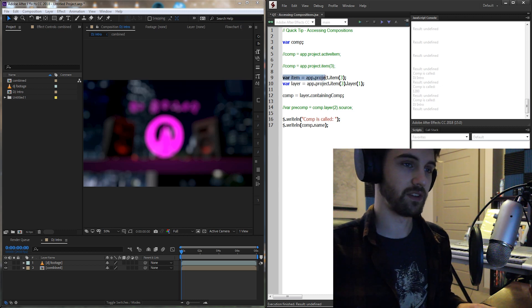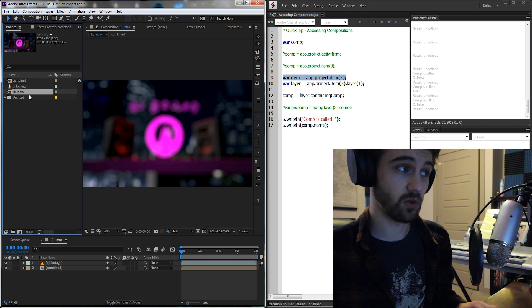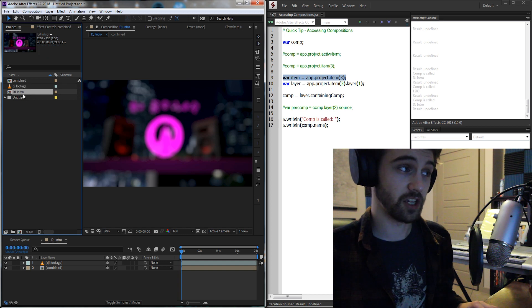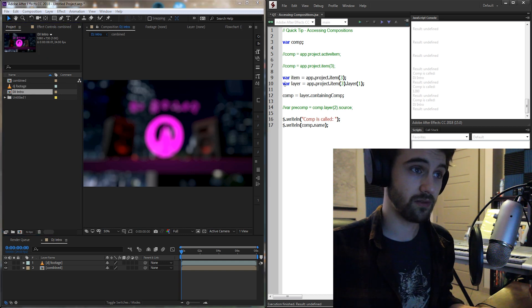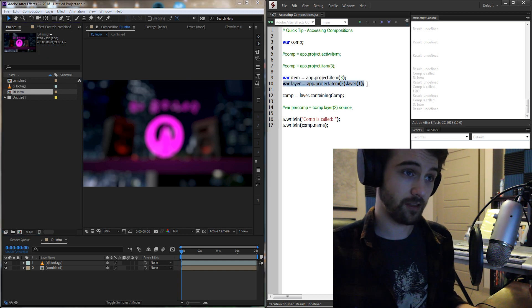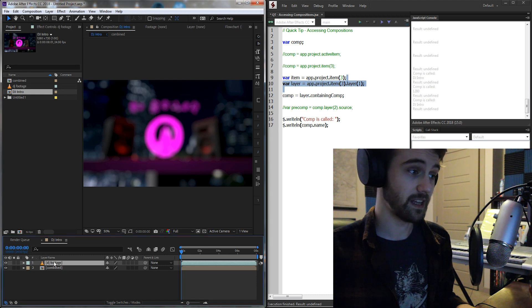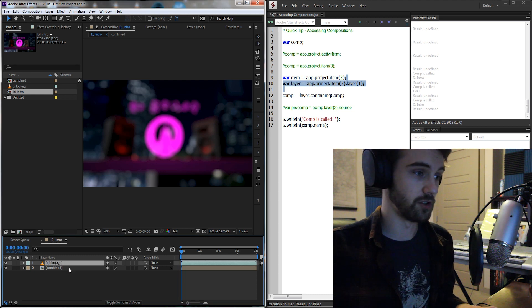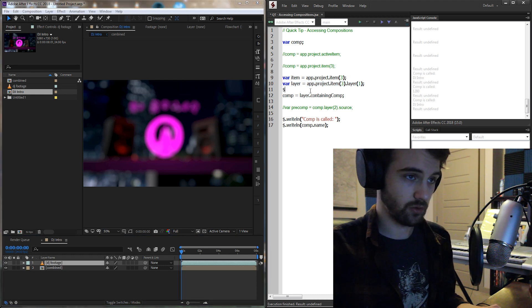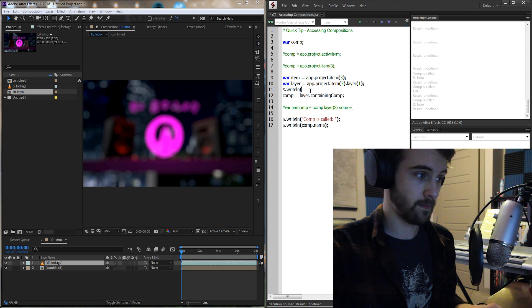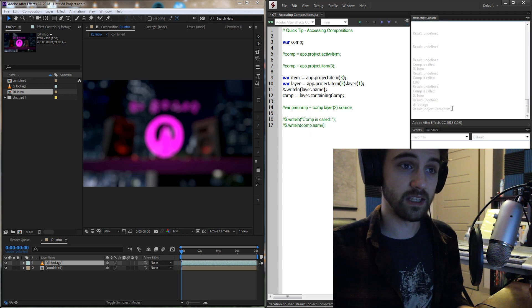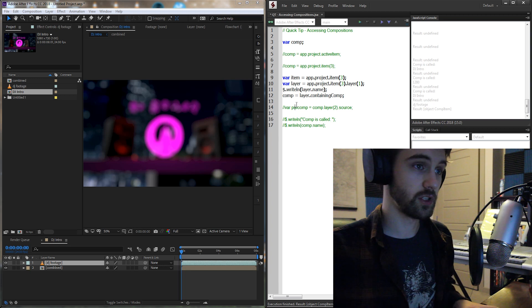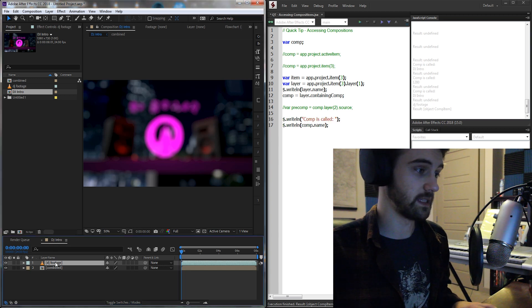So I just have an item here which is referring to our DJ Intro here, our composition itself, and then the first layer inside of it is this DJ Footage right here. So our layer is going to be this DJ Footage. We'll just double check that, layer.name, and you can see we're getting DJ Footage. So our layer is indeed referring to this layer here.